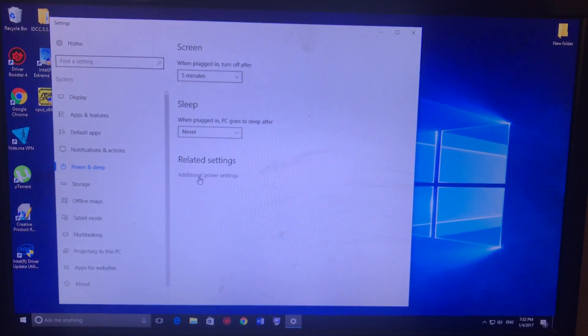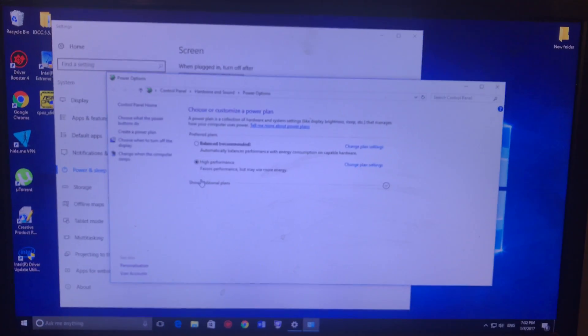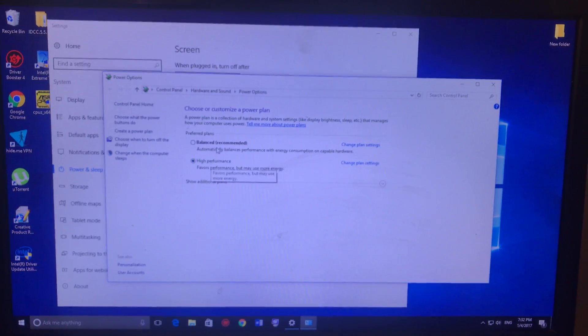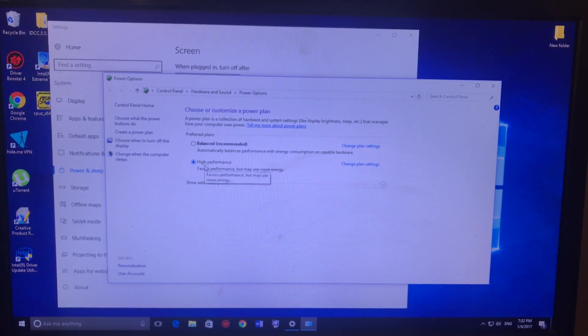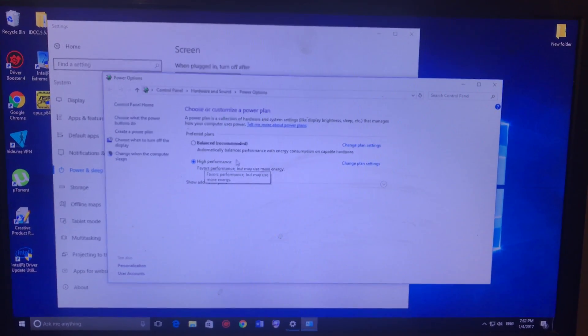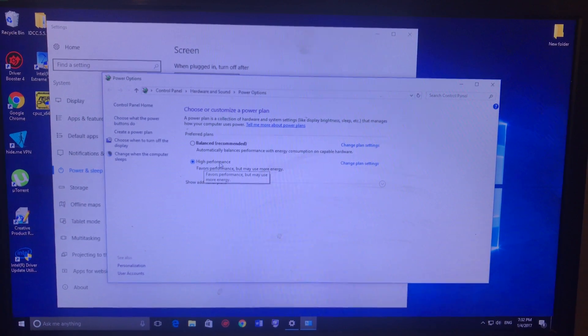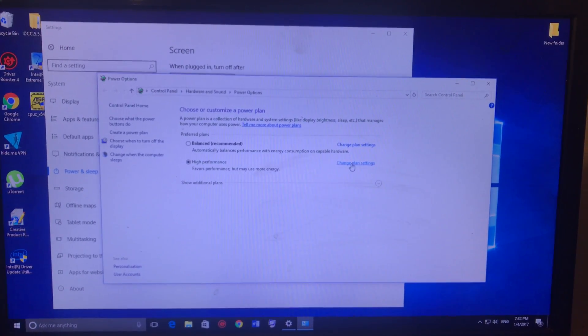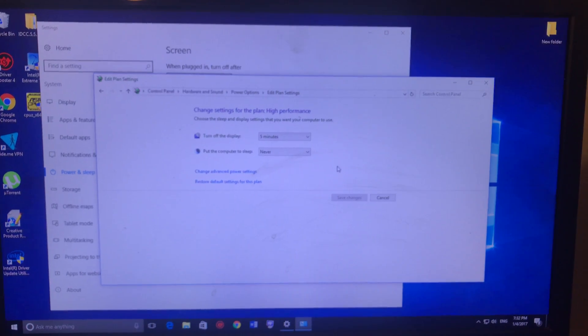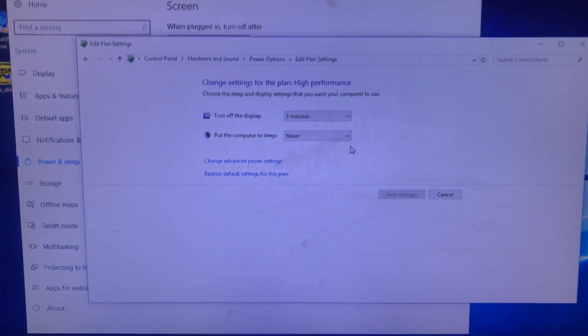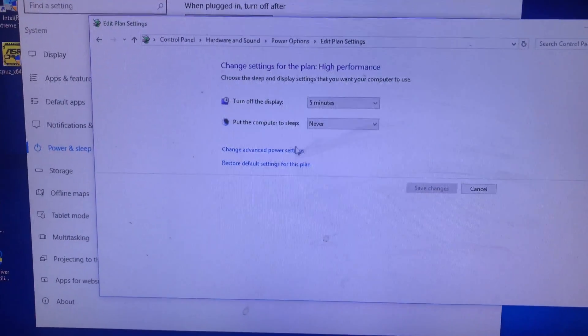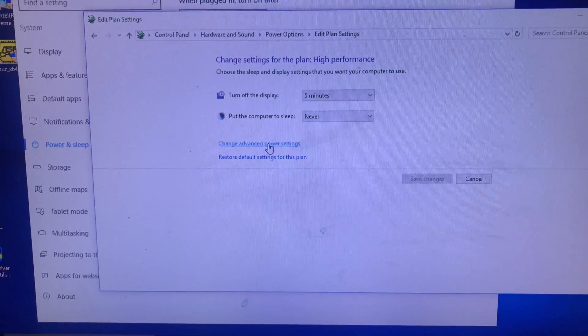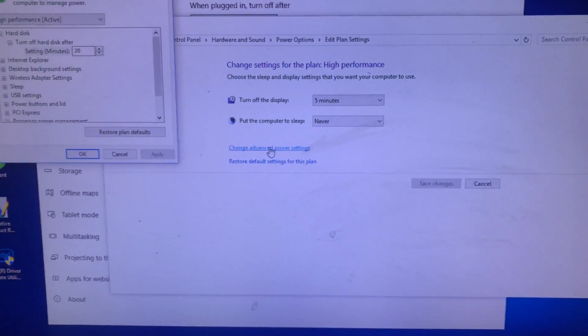Now looking for balanced, recommended, and high performance. We're gonna take high performance, and then we do change plan settings. And then you can change advanced power settings, go here.